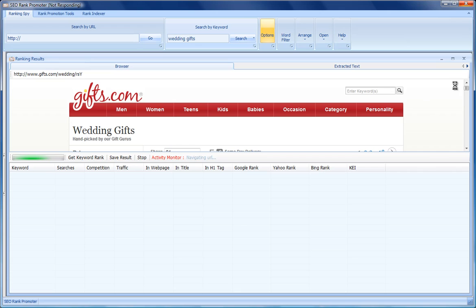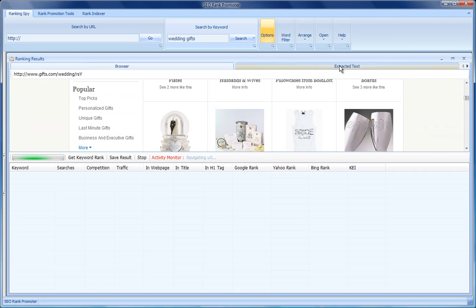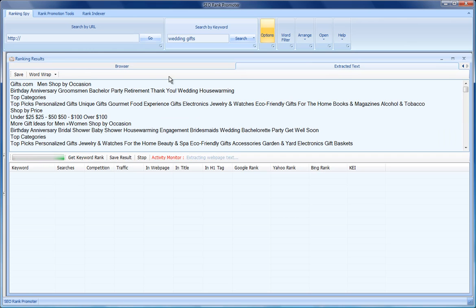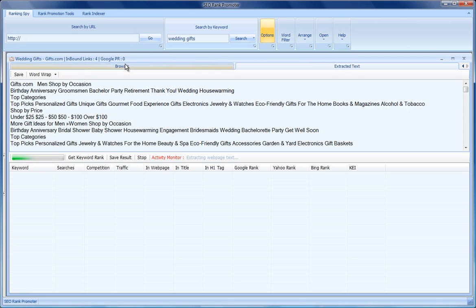You can use the browser that's built in. The software will also extract the text from the page and display it here. It strips out the HTML so it just leaves you with text if you wanted to use this to build articles or other content that is rich in keywords.